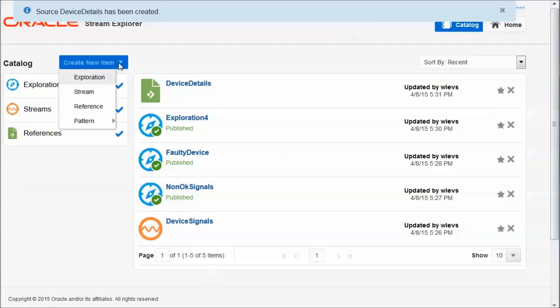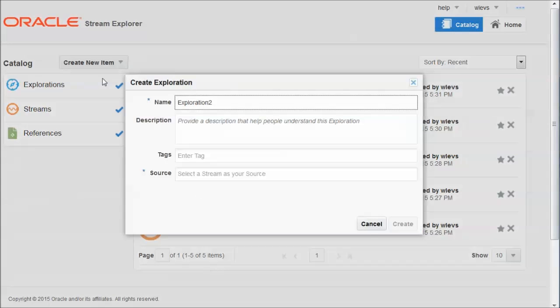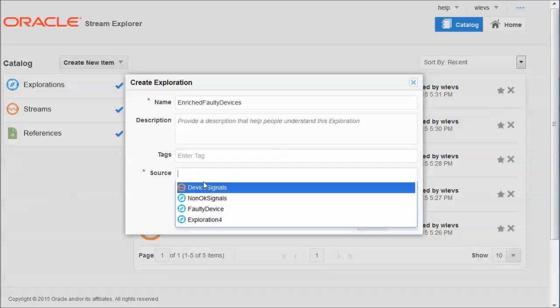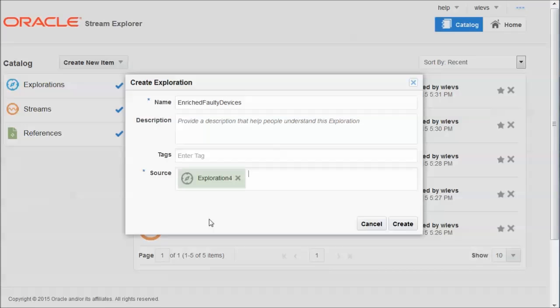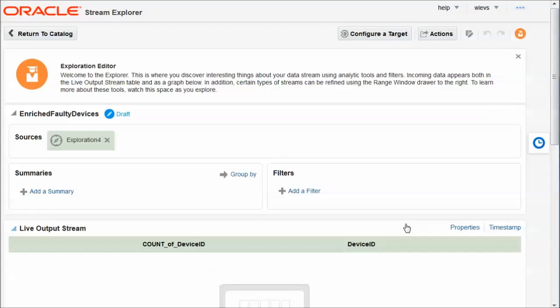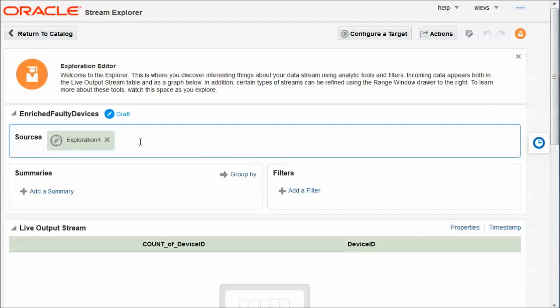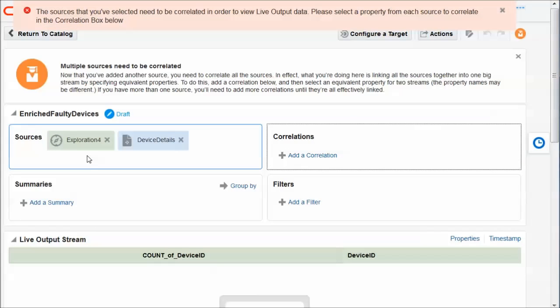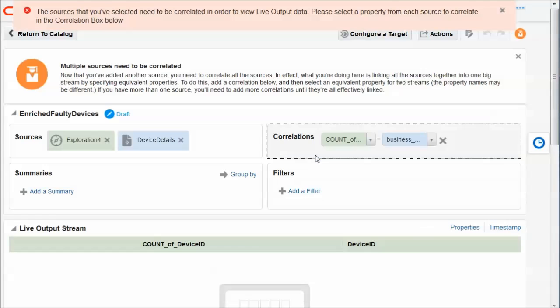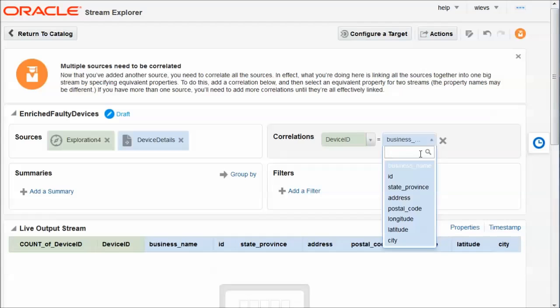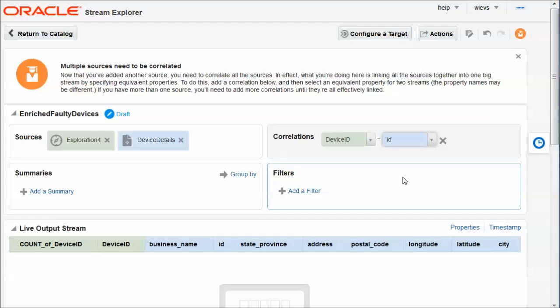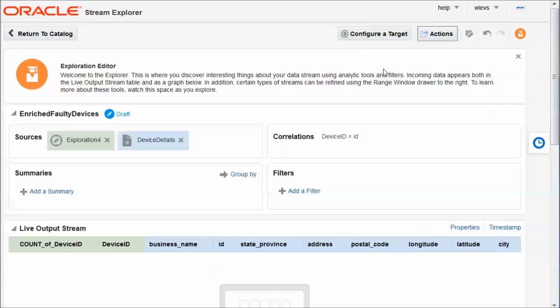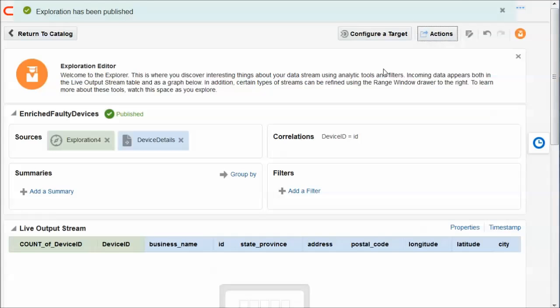Now I'm going to create my final exploration. And its final exploration has enriched, that's the good part, but still faulty devices. And these are going to be reported to the event delivery network. So exploration four, that's the one that has the deduplicated data. And from this exploration, first of all, I'm going to enrich. So I'm going to correlate the exploration four with the device details reference. And the correlation is done by device ID. So when the device ID matches the ID from the reference, then I have my match and I will have my enriched details.